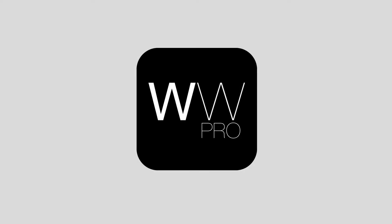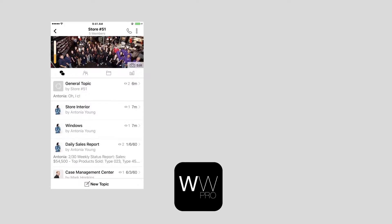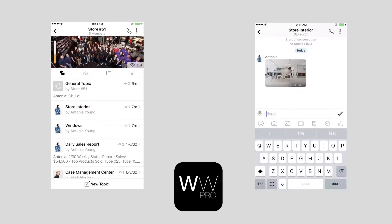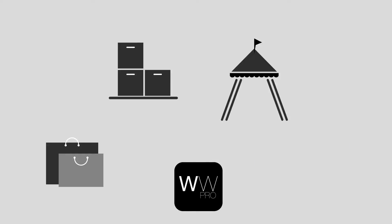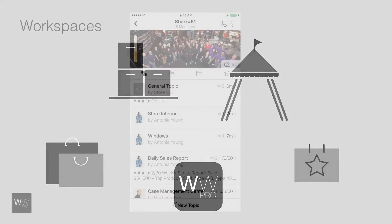Brands and retailers using the Windows Wear Pro Communications app love the ability to instantly and securely communicate or receive images from all their selling locations, including retail, wholesale, pop-up shops, events, and more.